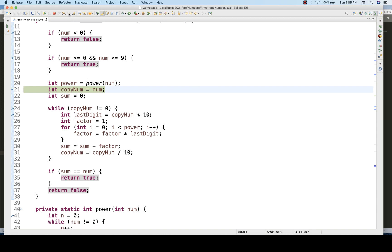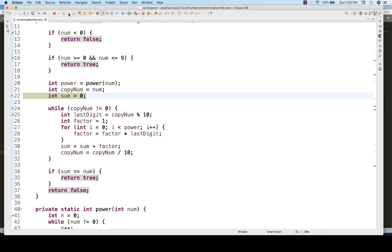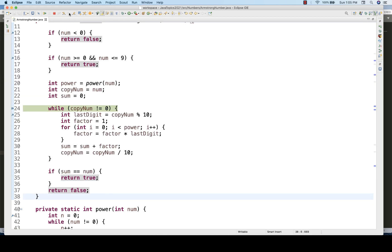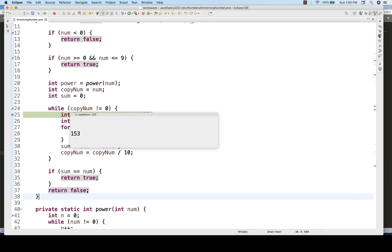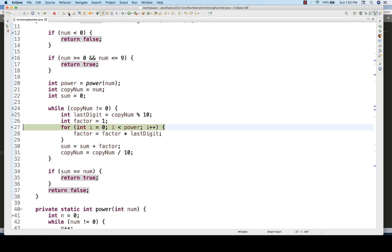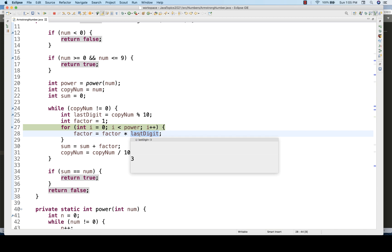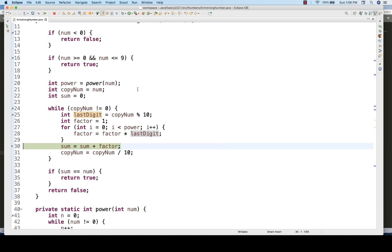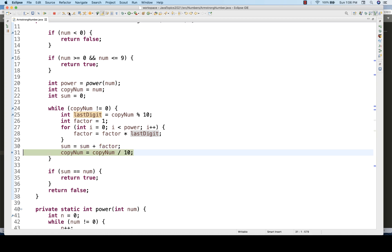Back in the main function, copyNumber = 153 and sum = 0. The while loop condition (copyNumber != 0) is satisfied. We compute 153 % 10 = 3 (last digit). Factor starts at 1. The for loop runs 3 times: 1×3 = 3, 3×3 = 9, 9×3 = 27. So factor = 27. Sum = 0 + 27 = 27.